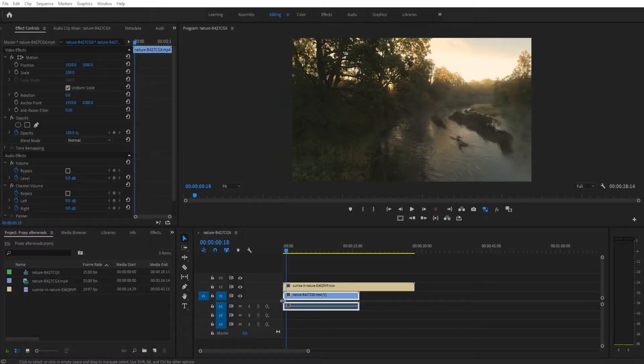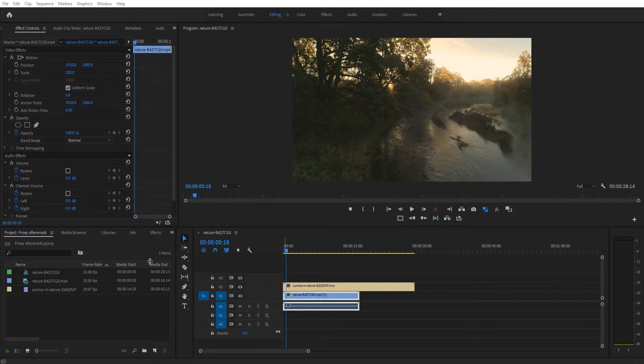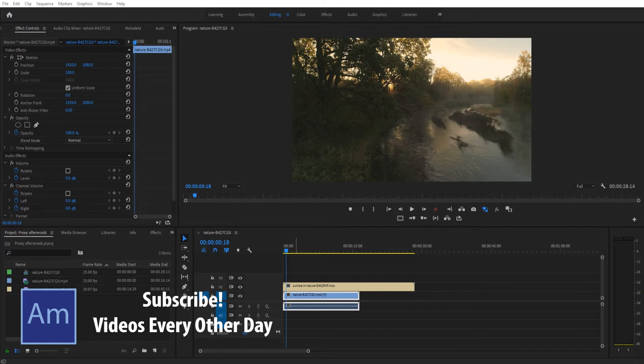Hey what's up everybody, Adobe Masters here and today I'm going to be showing you how to create proxies with imported footage. So this is footage we've already imported and we haven't created a proxy with.